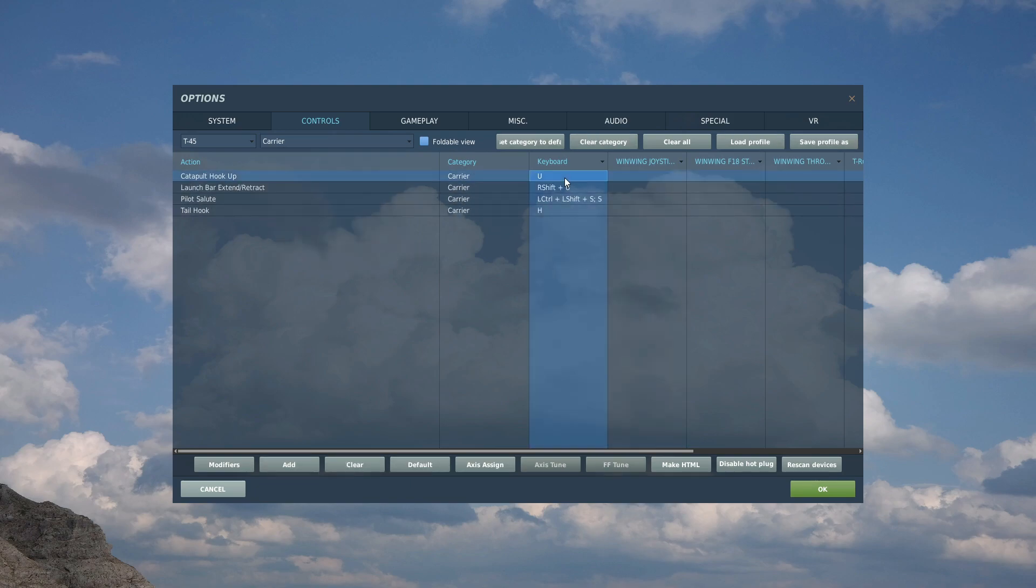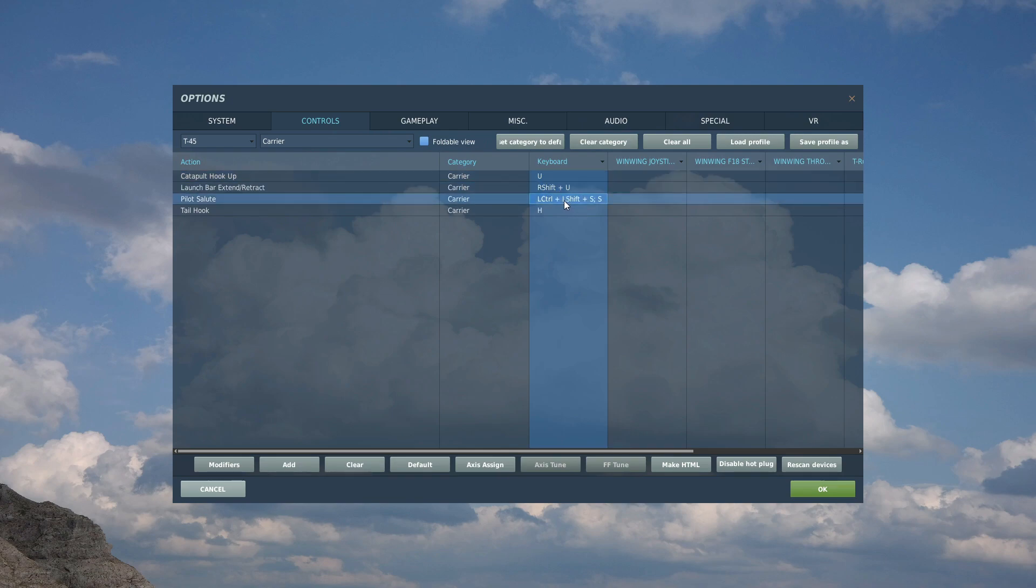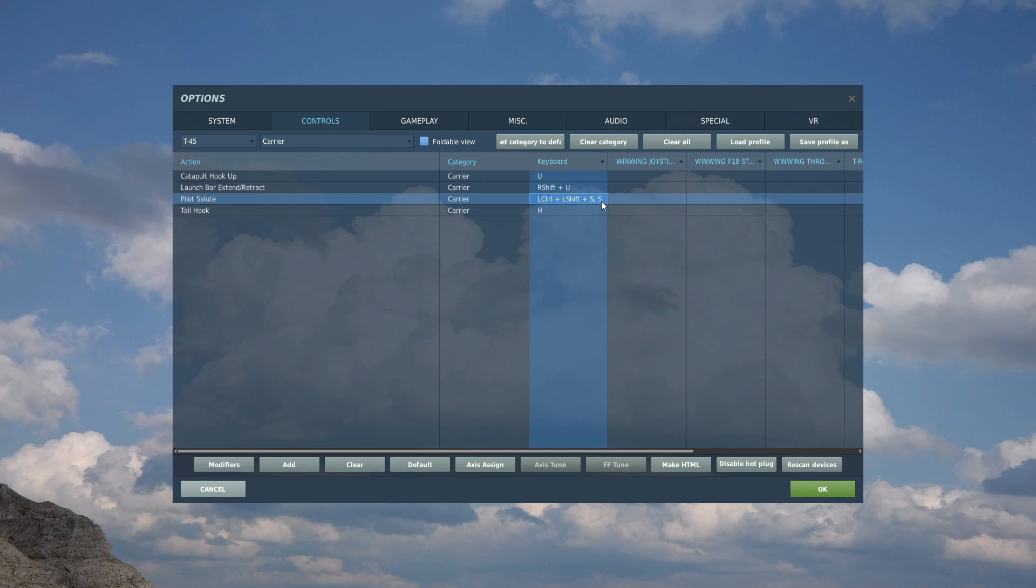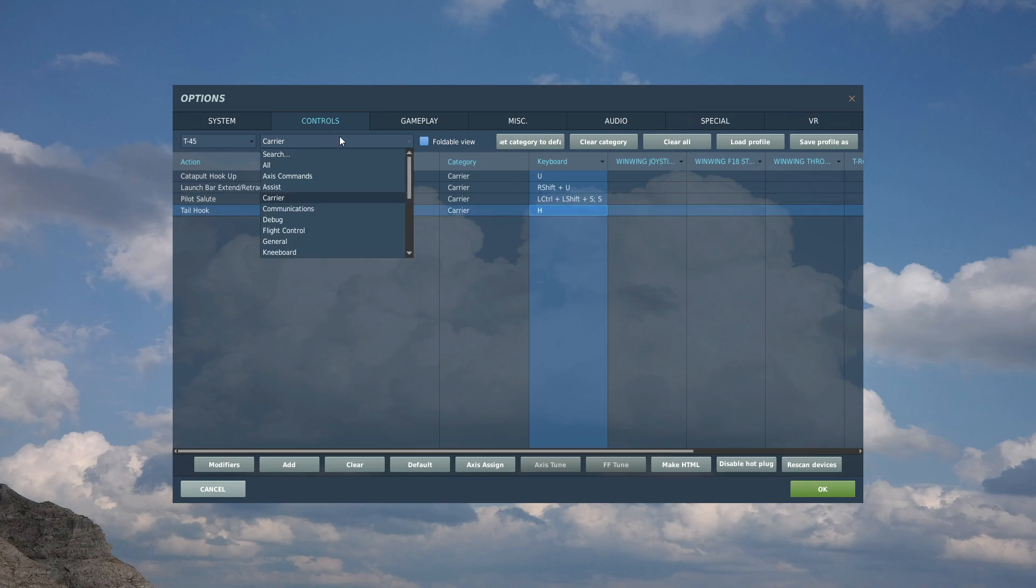Debug no, communications no, carrier. We can have a good look here. For carrier, hookup we've got launch bar extend retract. Pilot salute, I've changed that from left control left shift plus S to just S. It's much easier just to remember to press S for salute than all that. And tail hook is by default H.